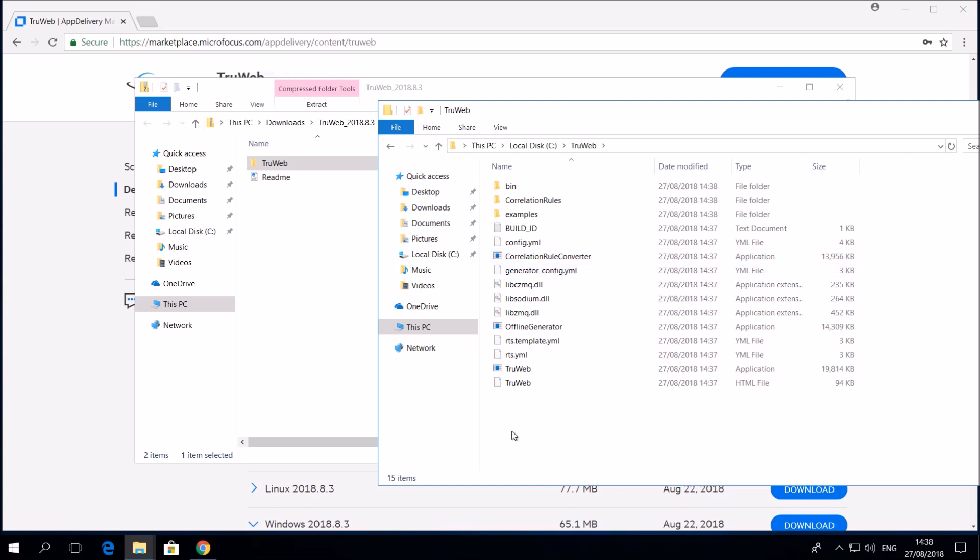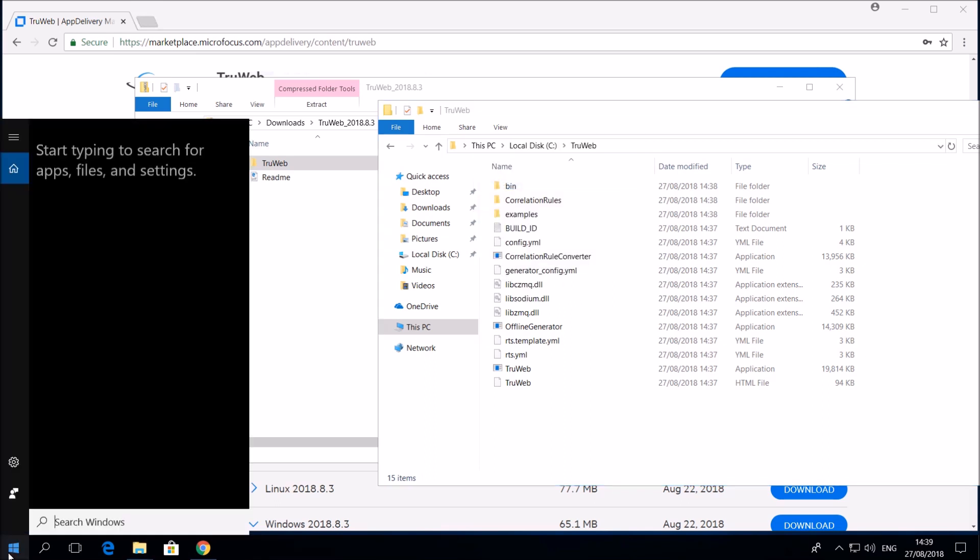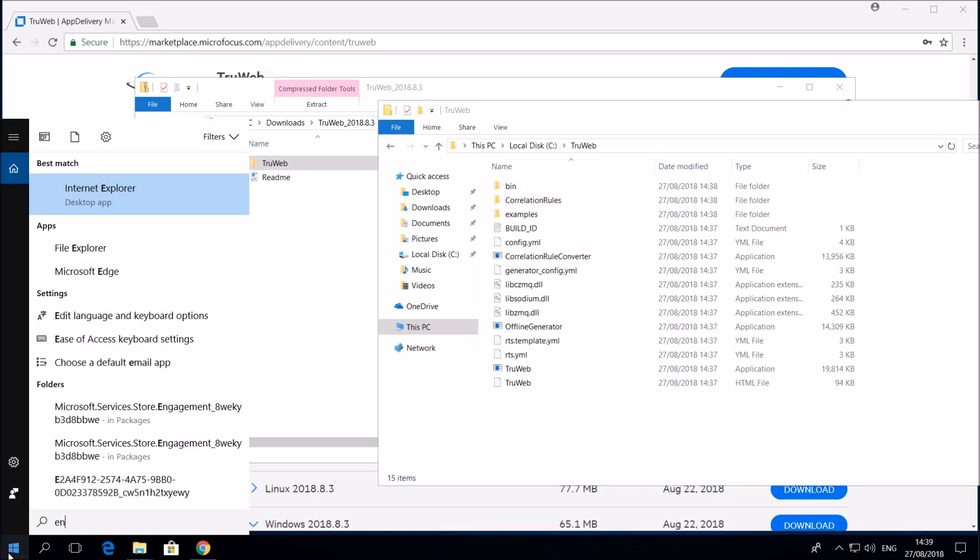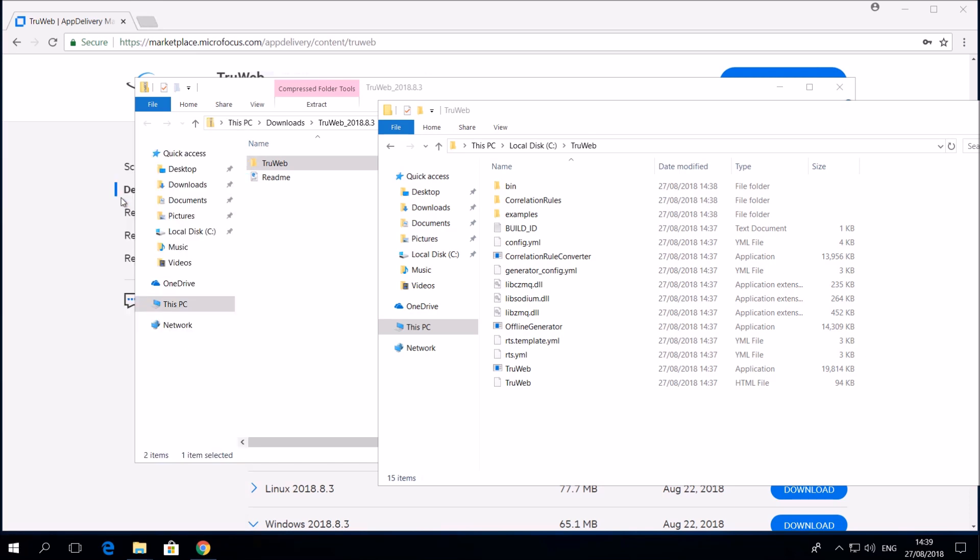We will define TrueWeb path as a machine level environment variable. This environment variable is required if you wish to use TrueWeb in any other IDE such as VueGen, AtomIO or any other JavaScript editor. It will be defined automatically with any installation of VueGen.